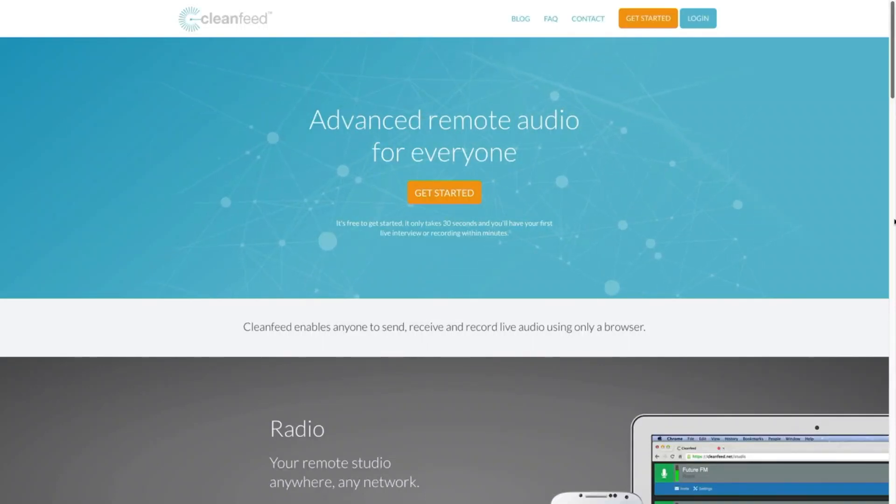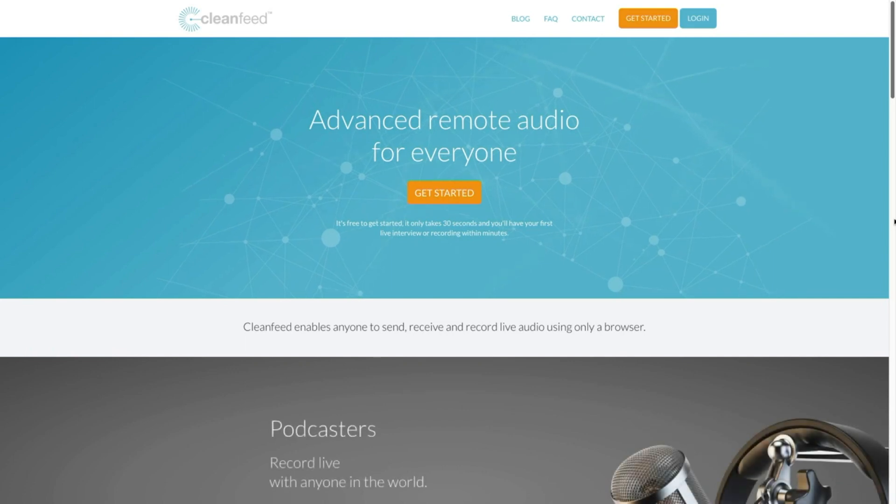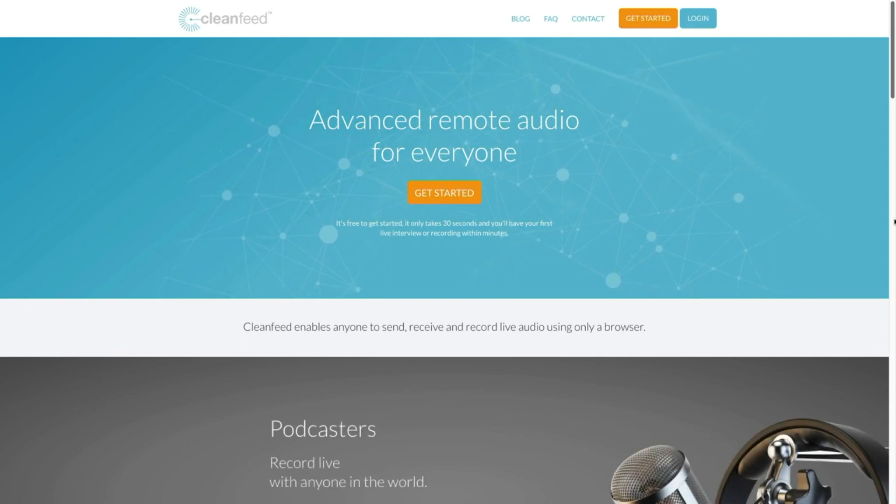All right, in this tutorial, I'm going to show you how to record a high-quality remote interview for your podcast.